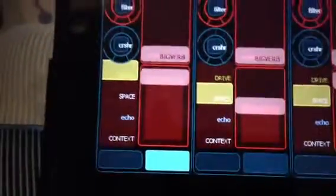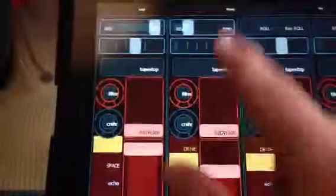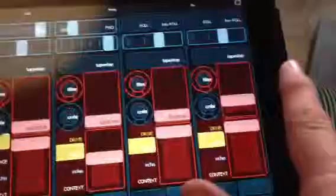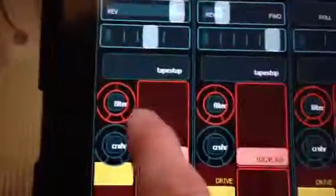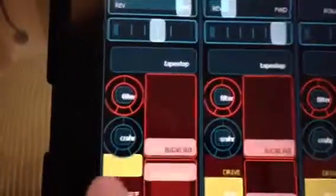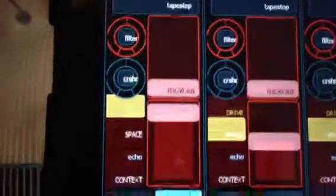Okay, here's what I'm trying to do, best described with a movie. So, here's my template. I've got four channels. Each channel, I've got Filter, Crusher.